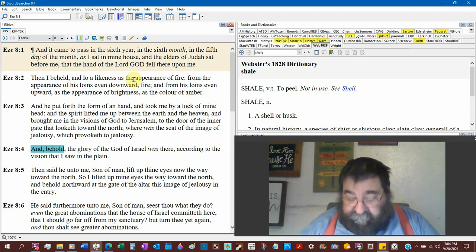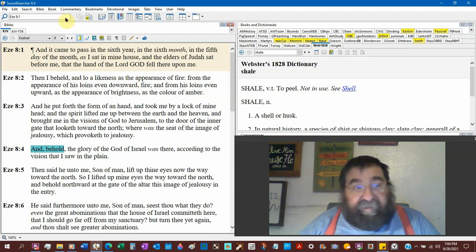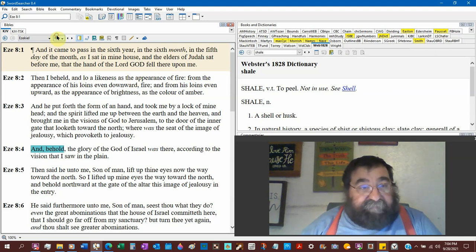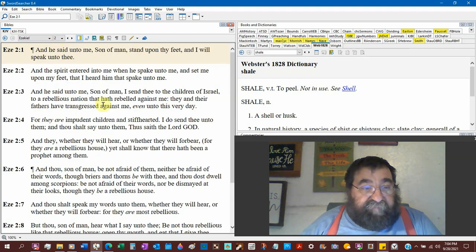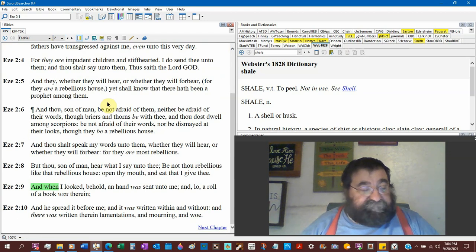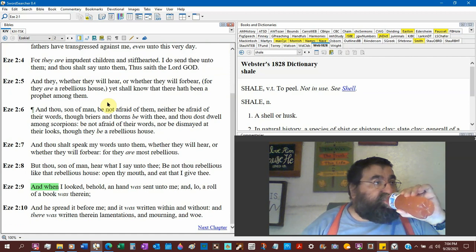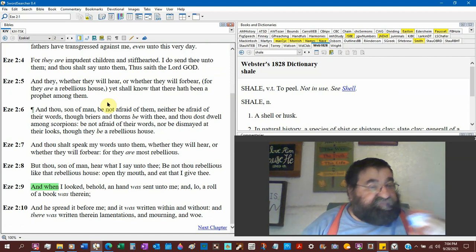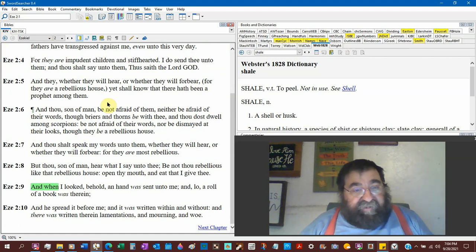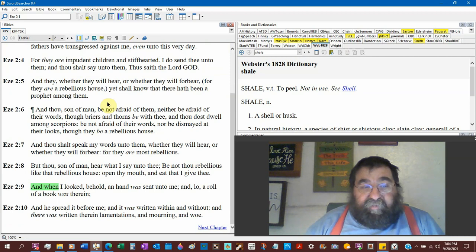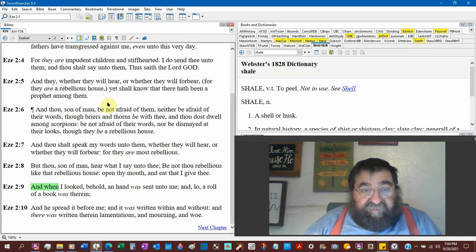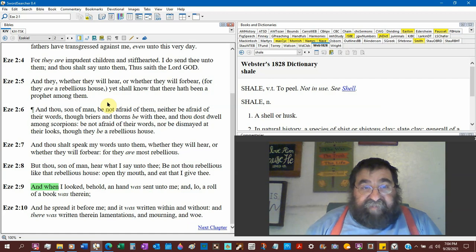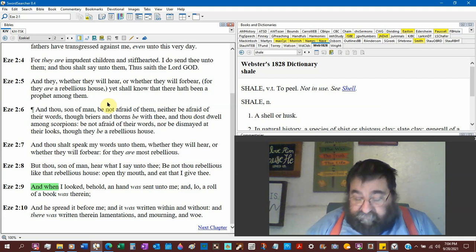Now that hand, Ezekiel chapter 2, verse 9. When I looked, behold, a hand was sent unto me, lo, a roll of a book was written therein. And we saw it with the scripture. That's God's hand. That's God handing that roll.